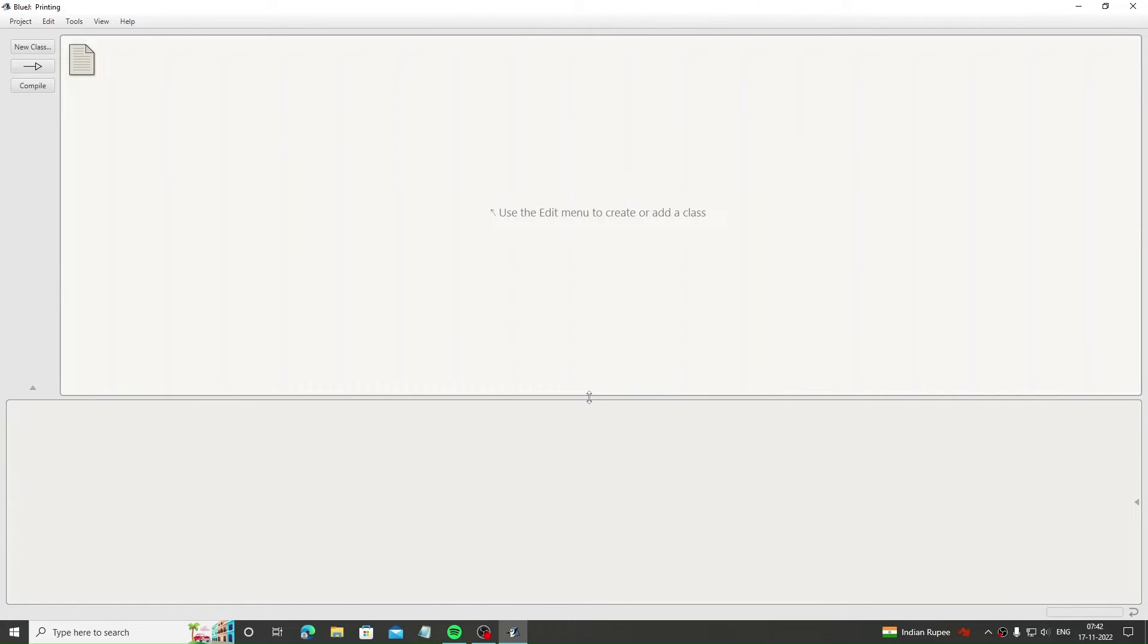Welcome back. In today's video, we are going to learn the different types of print statements in Java. So let's start without any delay.